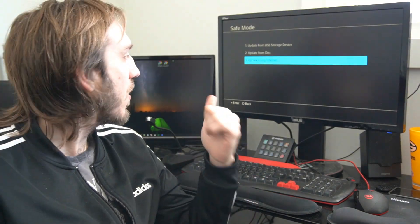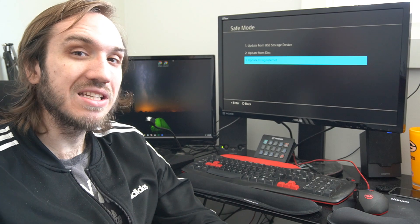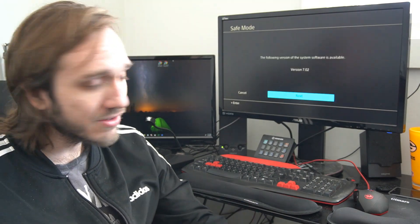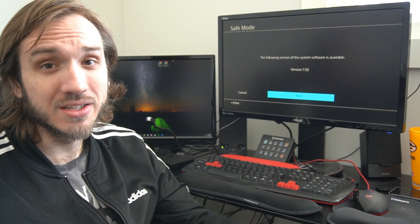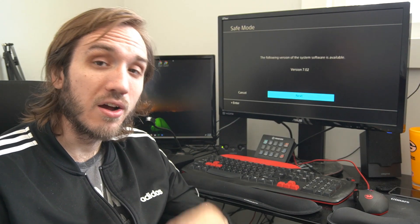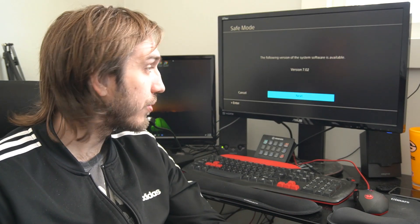Now let's go ahead and go to update using internet and select X, and it's going to go ahead and start downloading the latest version of the PlayStation 4 system software right now.